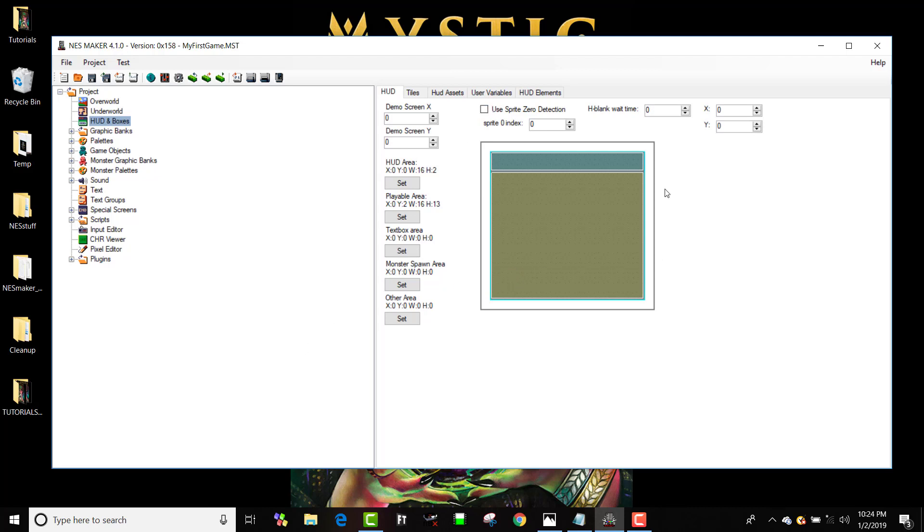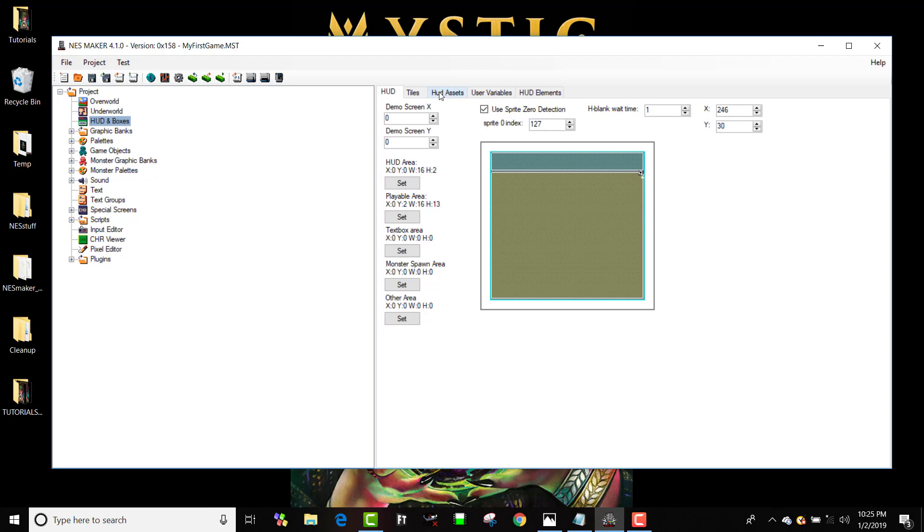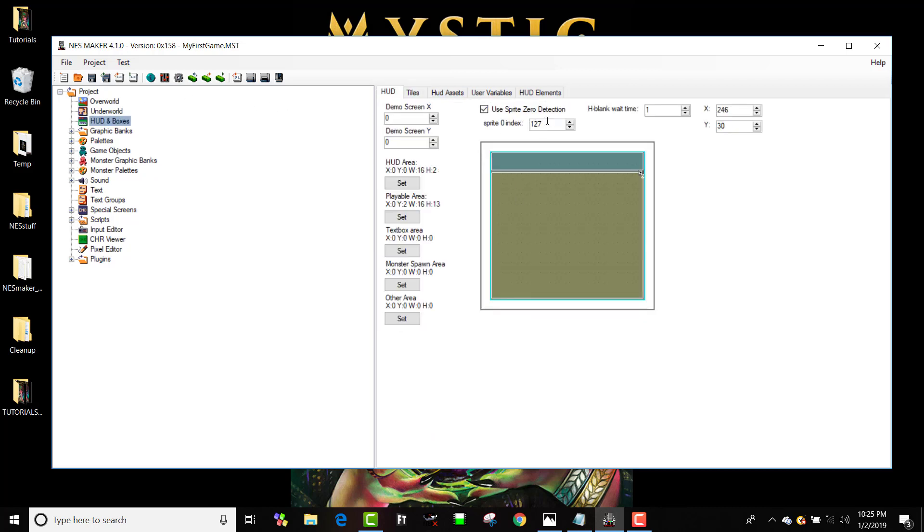It's a little trick the NES had where you could wait for Sprite Zero to collide with the background. When the first sprite overlaps a background tile, that triggers the game to say, do you want to do something right now? And we're going to say yes, we want you to reset the scroll. So above, the scroll is always zero, and below, it's the variable scroll value. I'm going to click Use Sprite Zero Detection. Sprite Zero Index is 127. H blank time will be 1. X is 246, and Y is about 30.